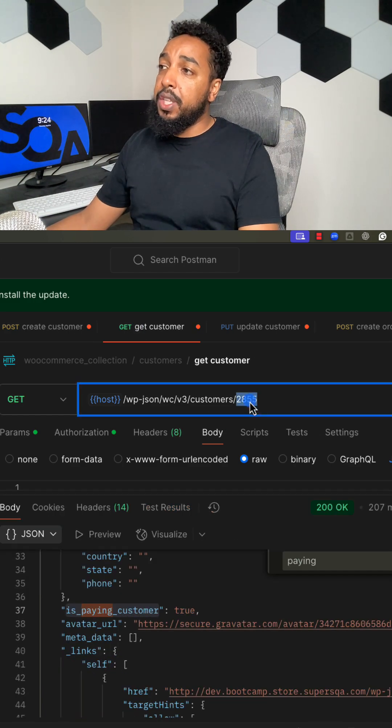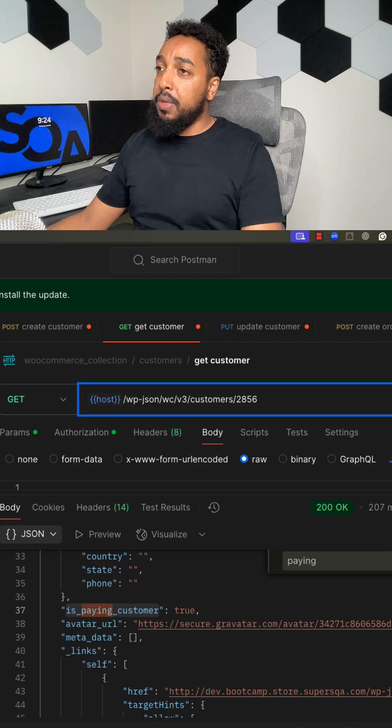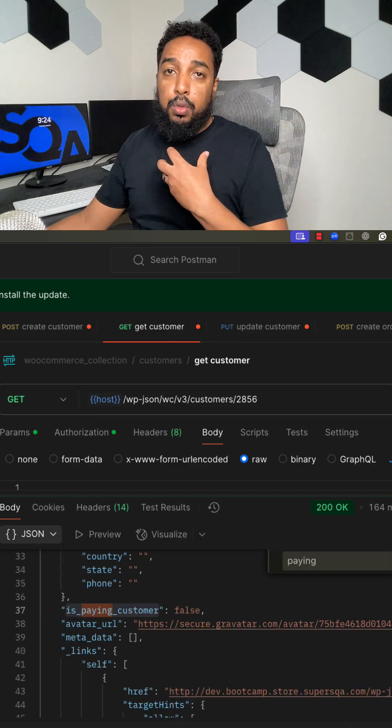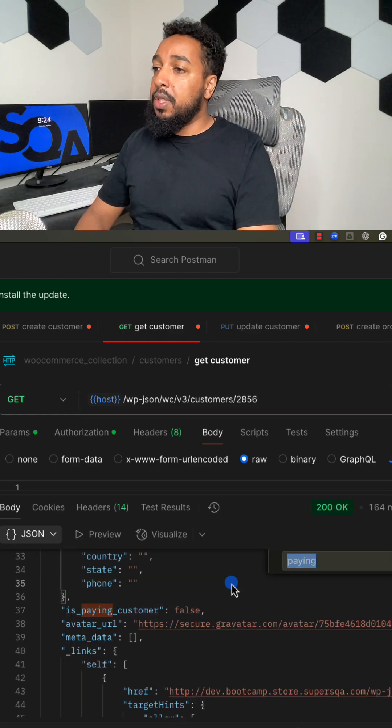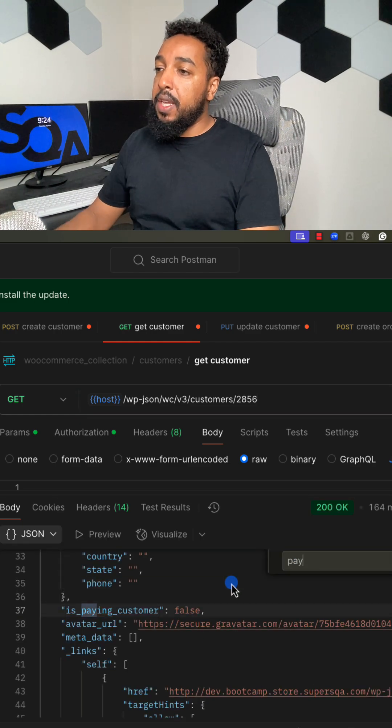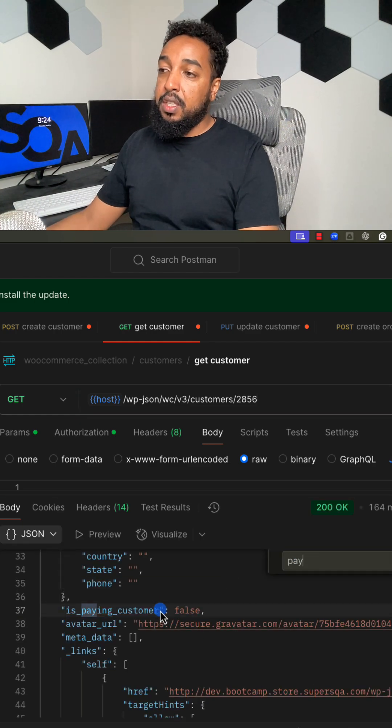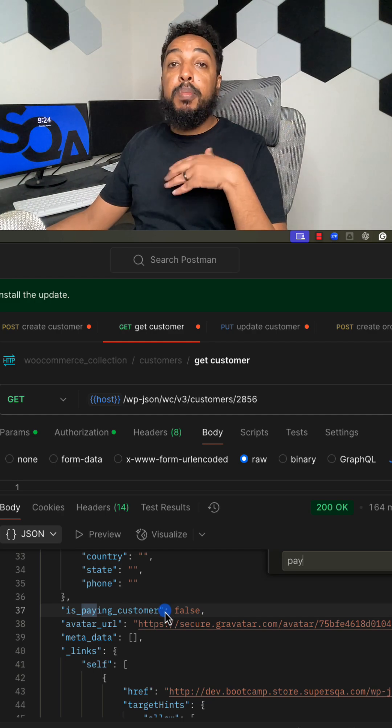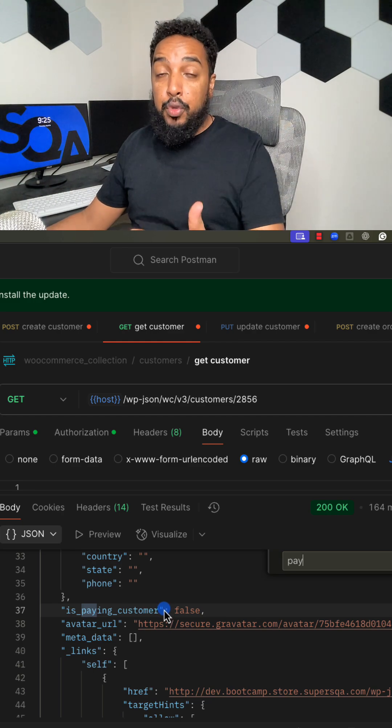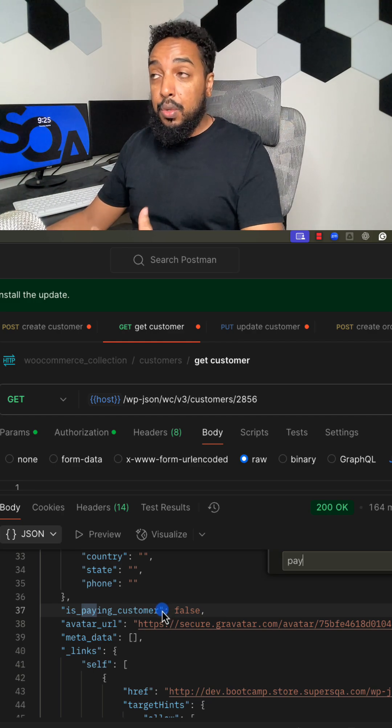Then I'm going to do a fetch call, basically a GET call to get the user. I'm going to search for is_paying_customer and it is false.